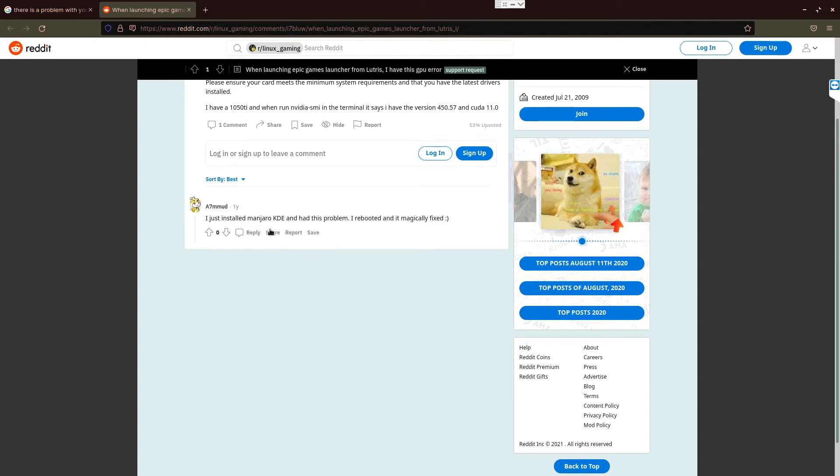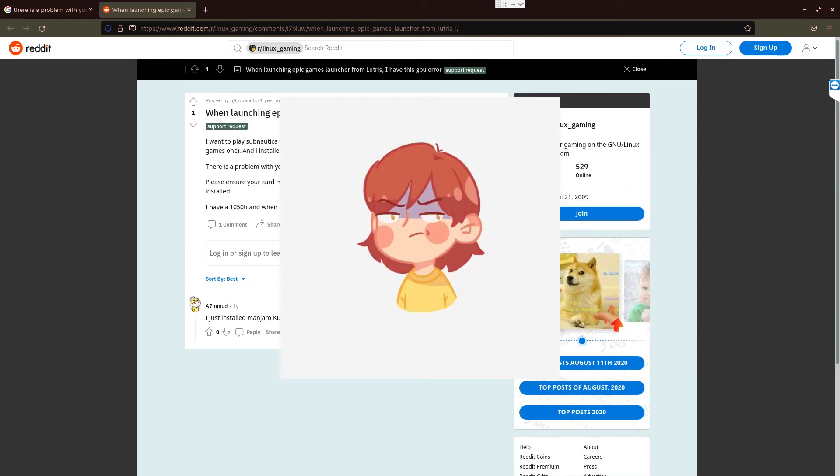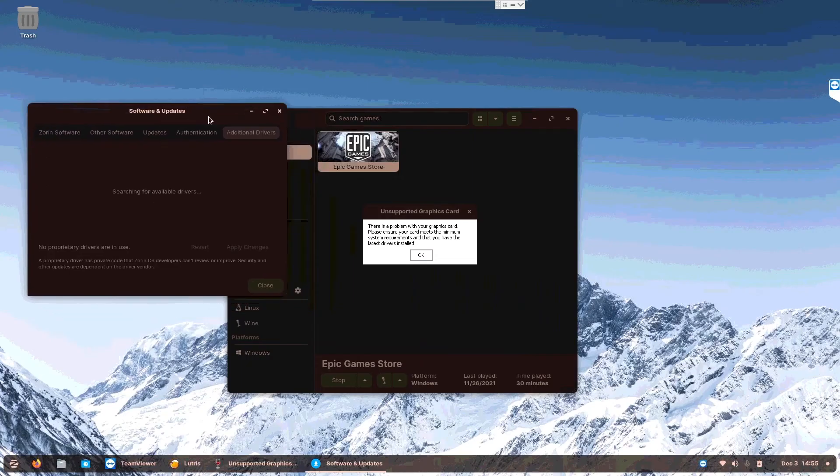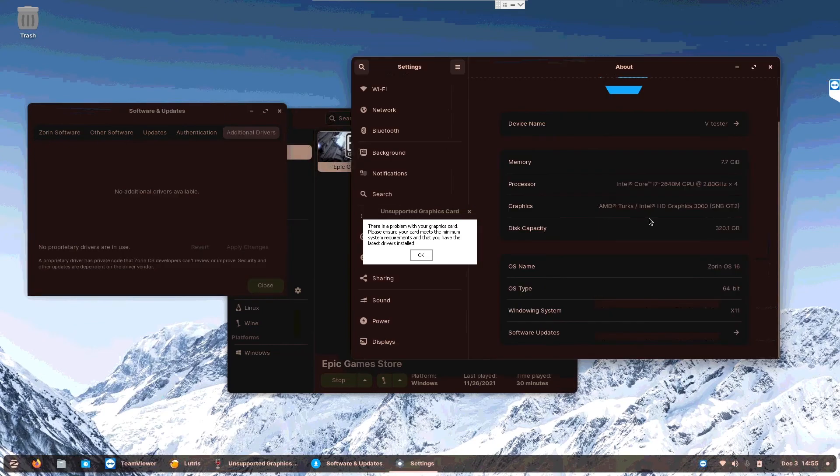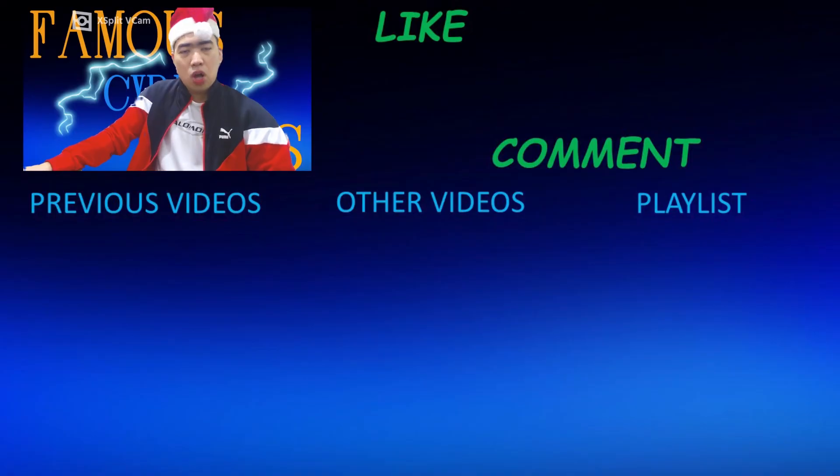I just installed Manjaro and had this problem. I rebooted, any magical fix over here? Waiting for the drivers? No, there's no driver. Nope, there's no Radeon card over here. The Turks, I don't know what that is. And yeah, ho ho ho, Merry Christmas.